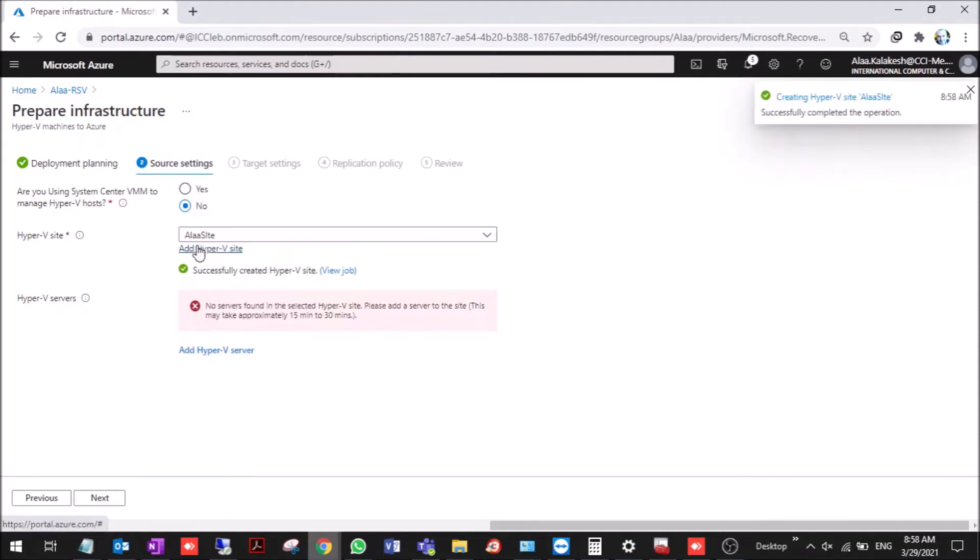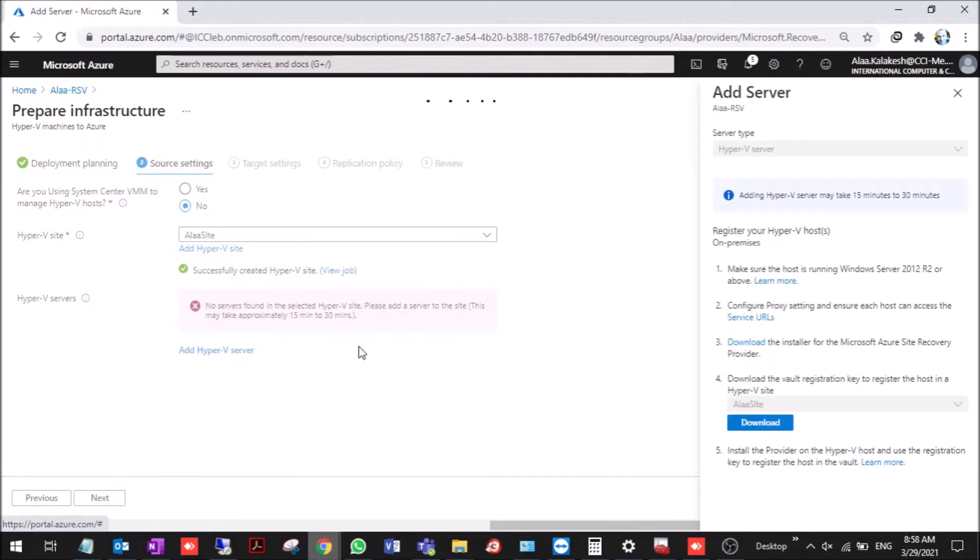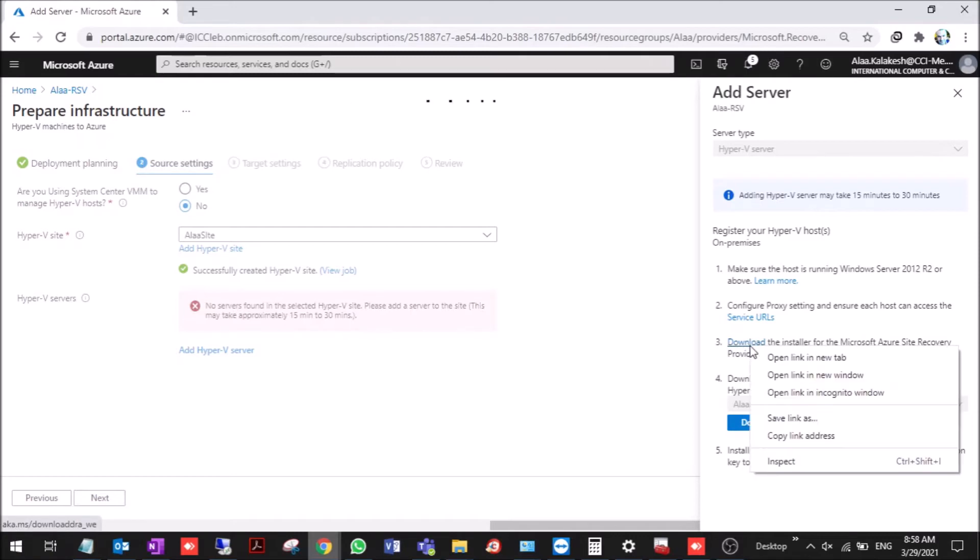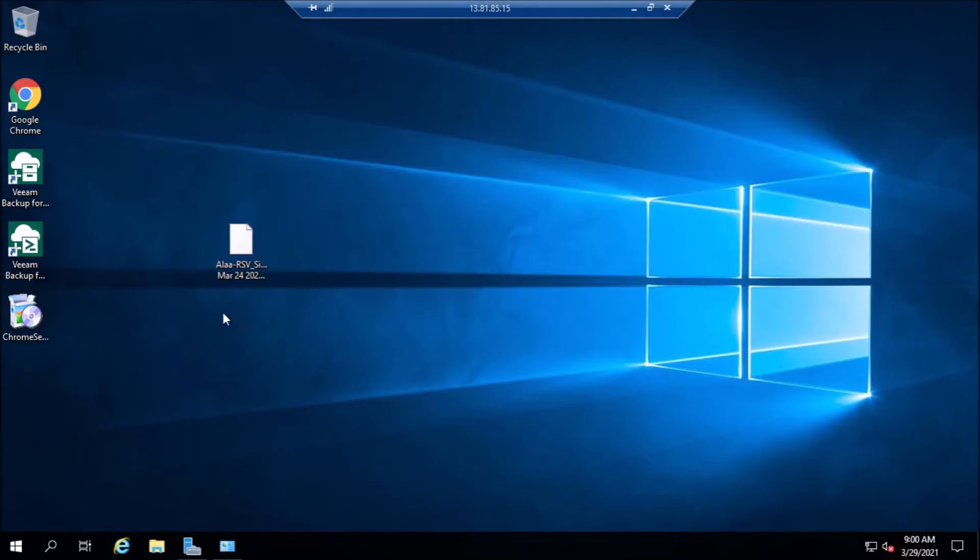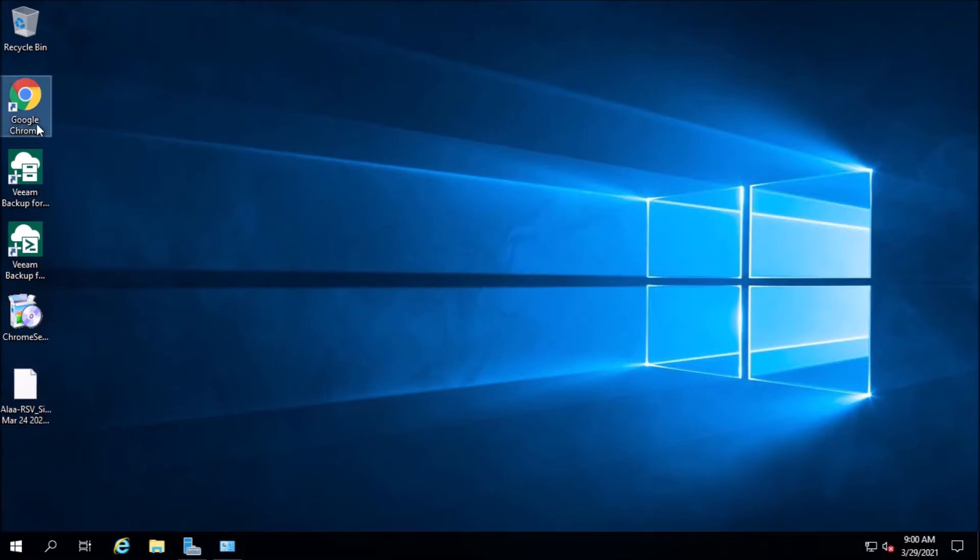Creating a site then a host. This is the Hyper-V server. Please add a server to the site. I'll add a Hyper-V server here. You need to download the installer and download the key. Now we are going to take this link to the server we are going to deploy it in. We are going through the process step-by-step.